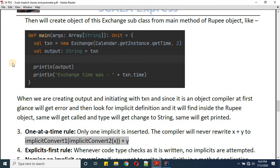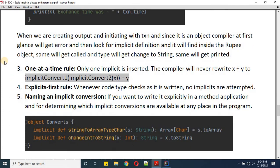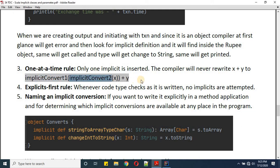The third rule is One at a Time: only one implicit is inserted. The compiler will never rewrite 'x + 1' to 'implicitConvert1(implicitConvert2(x) + y)'. That means if there are two implicit functions, the compiler will apply just one implicit function at a time.